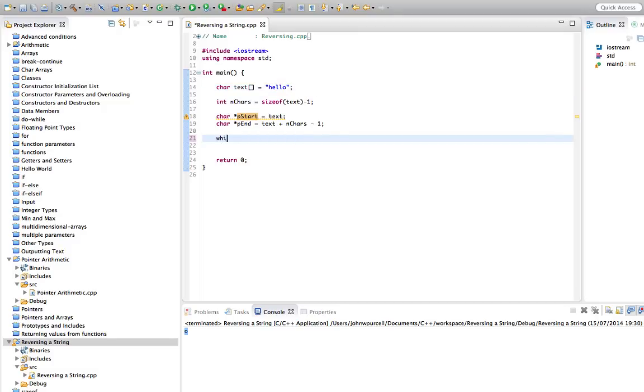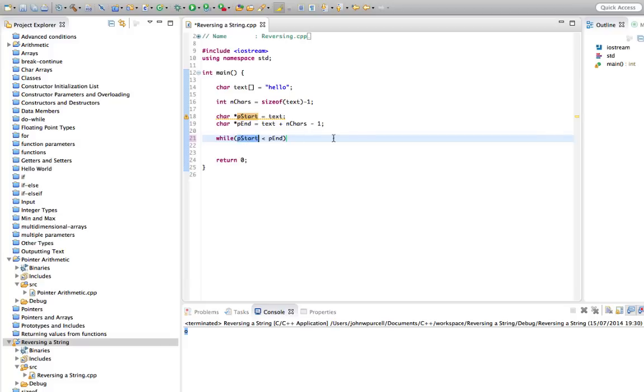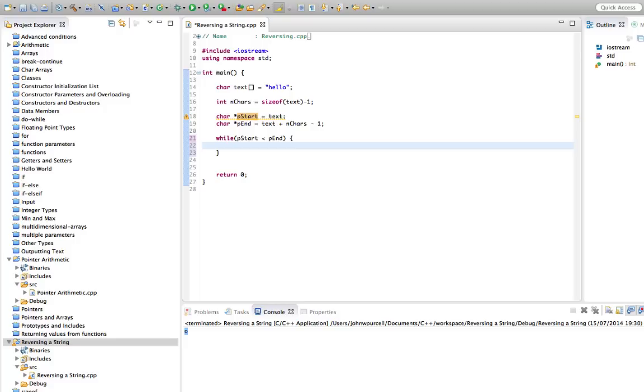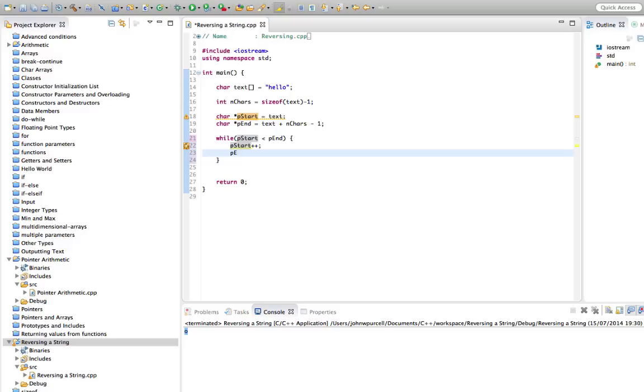So to do that, I can say while p_start is less than end, because remember, we're allowed to compare pointers like that. So this is saying while start points to a memory location smaller than what end points to. And I'm going to, in this while loop, I'm going to increment start. So start plus plus, and I'm going to decrement end. So I'm going to say end minus minus.